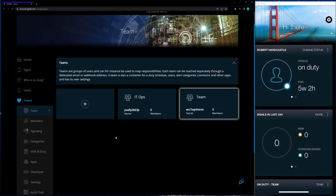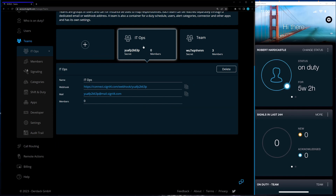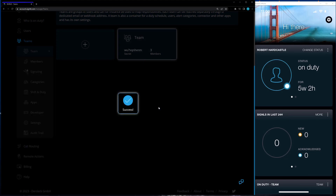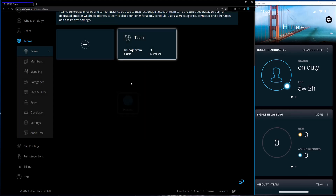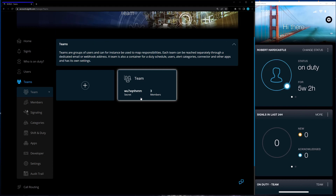The last thing to cover is removing teams. Going back to the IT Ops team in the web portal, there's a Delete button, and since there are no members on this team it won't cause any issues. I'll go ahead and delete the team, and now we're back to just the one team with all three members. It's a quick and easy way to add, edit, and remove your teams. That's a brief overview of the ability to invite, edit, and delete users, as well as create and delete teams through both the web portal and the mobile app.